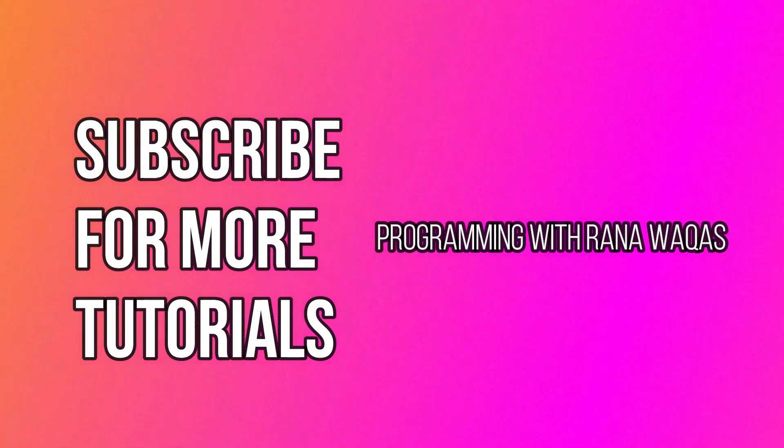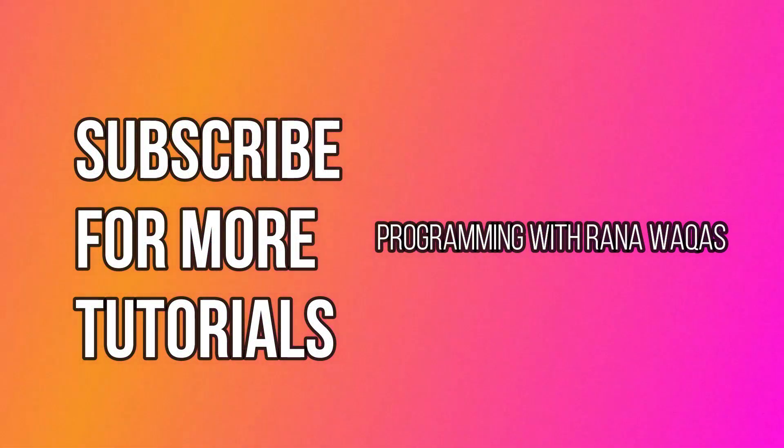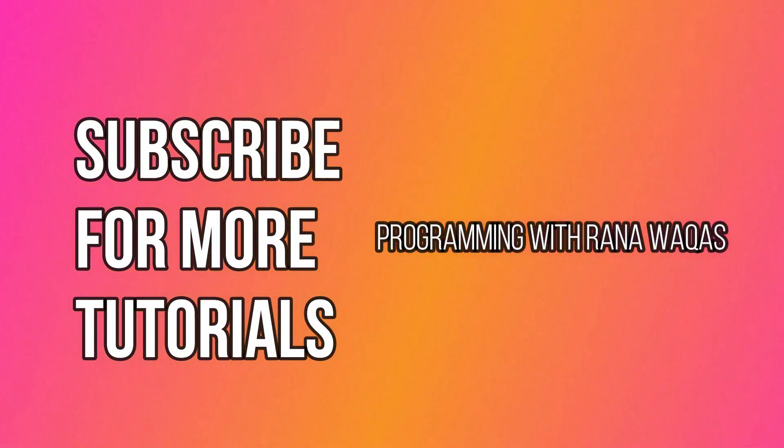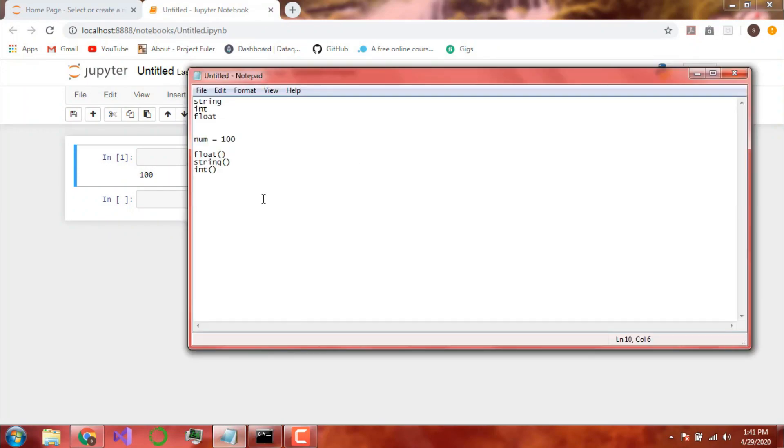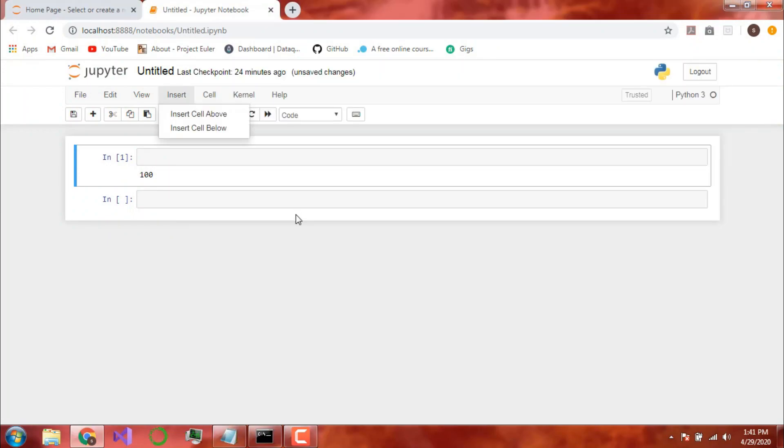Welcome back to this Python programming video. Today we will be looking at Boolean Data Types. Now what are Boolean Data Types?